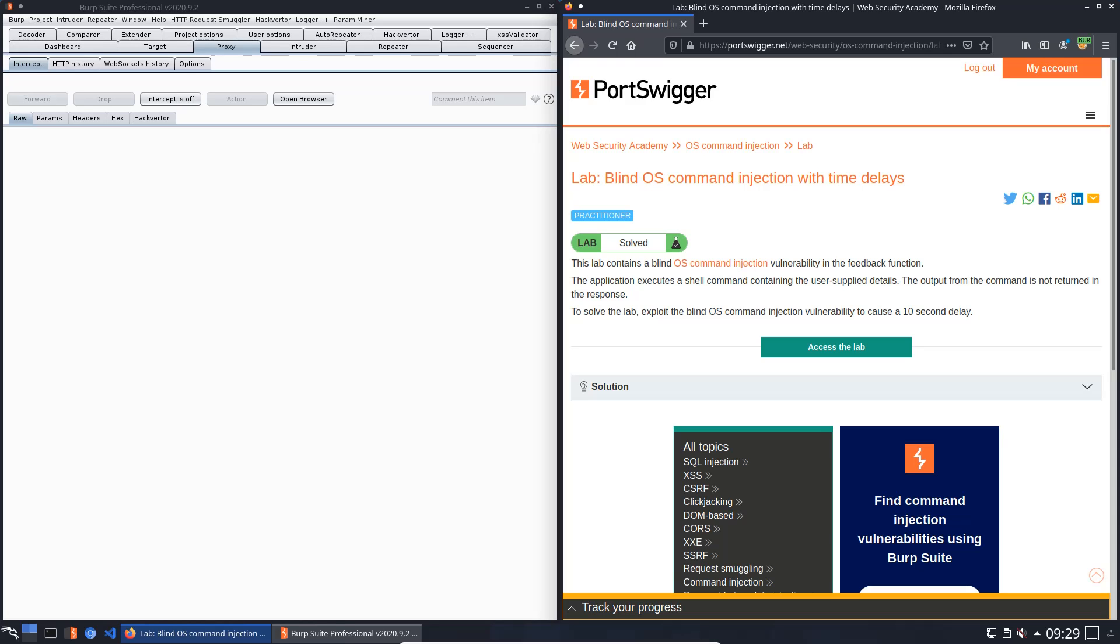Hi guys, we will solve the lab blind OS command injection with time delays. The level of this lab is practitioner and the goal is to exploit the blind OS command injection vulnerability to cause a 10 second delay.